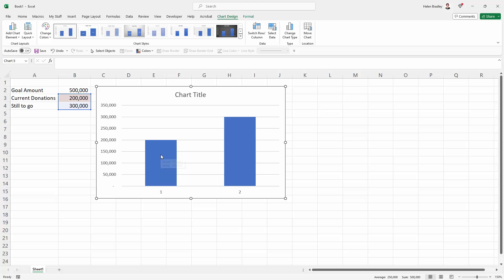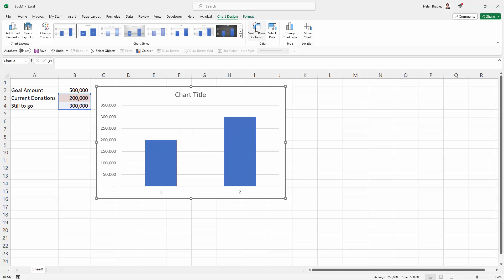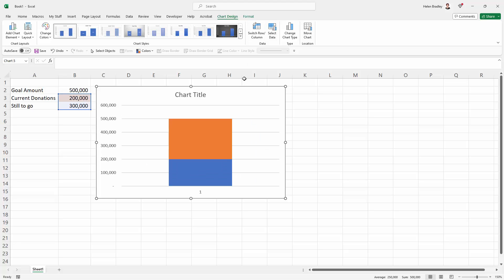The problem with our chart is that we need to rearrange the data, so with the chart selected, you'll see that there are two new tabs here on the ribbon, Chart Design and Format. We're currently seeing Chart Design, so we're going to click here on Switch Row Column, and that puts the chart pieces together into a stacked chart. If I click it, they separate. Click it, they come together. We're actually switching the row and column data. This is what it should look like.